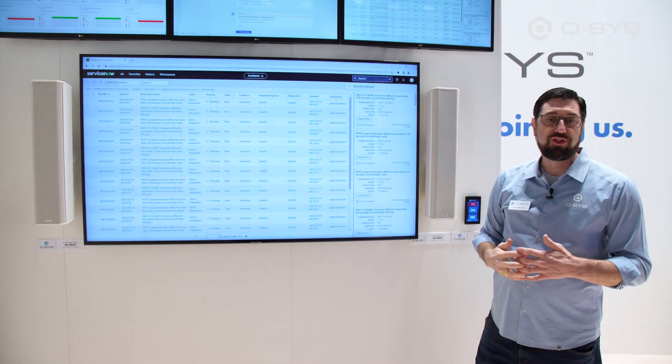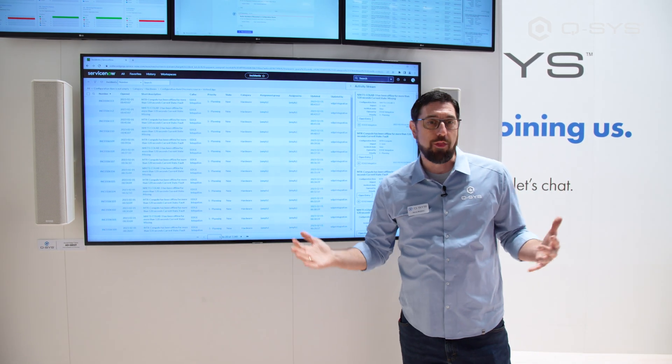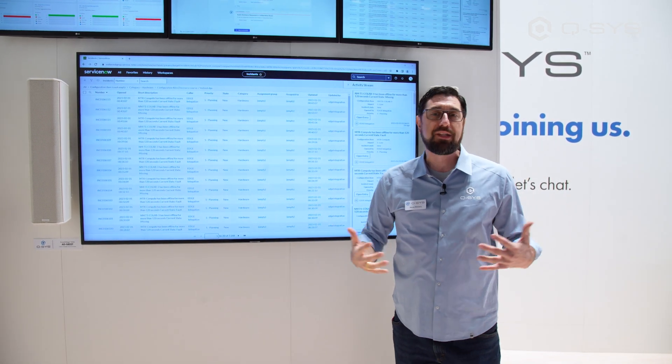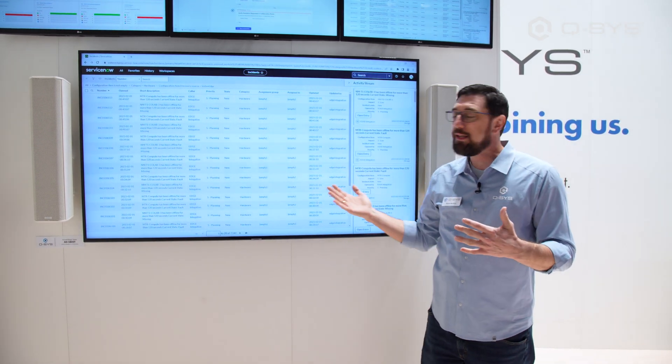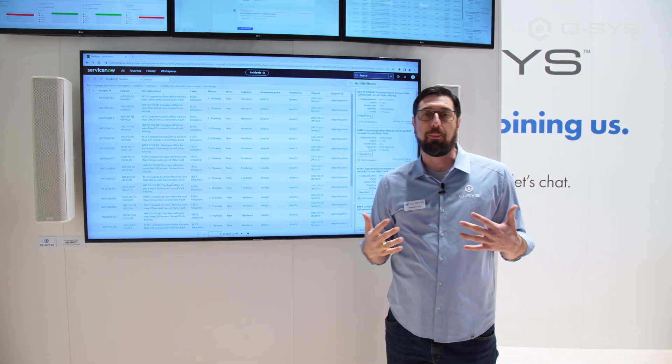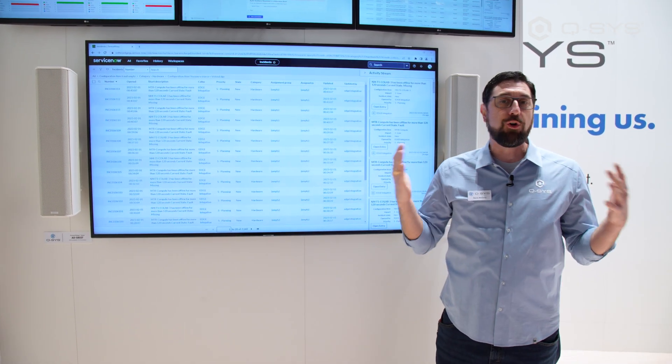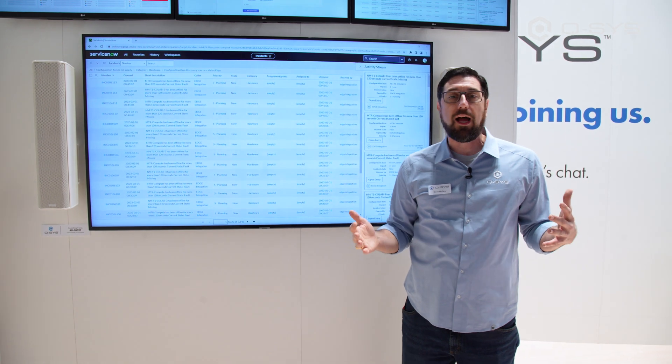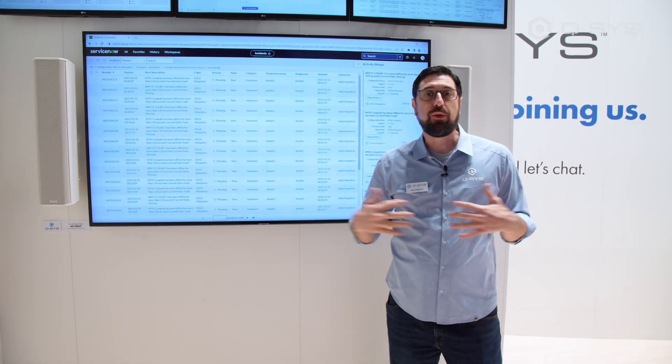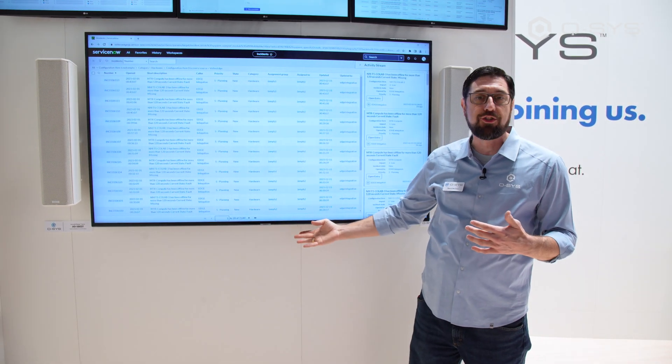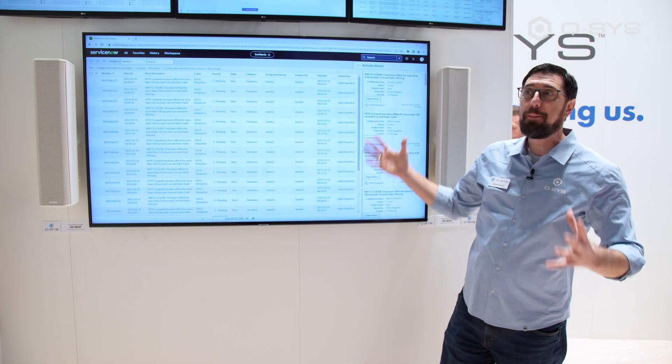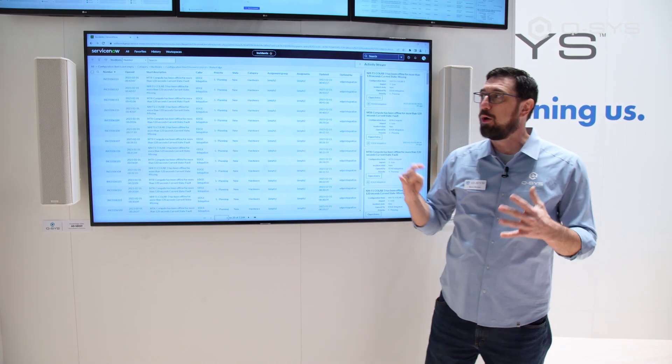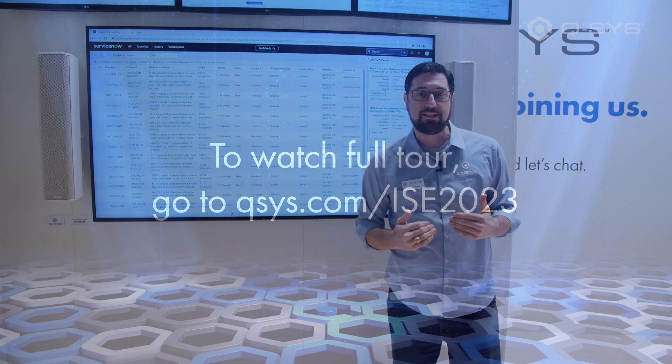Even if you don't use ServiceNow, if you use another vendor or perhaps have an in-house aggregation service, the greatest thing about Q-SYS Reflect Enterprise Manager is that there is a fully open and documented API. So from any source, you can access this information. That wraps up a little bit about how we can remotely monitor and manage our systems.